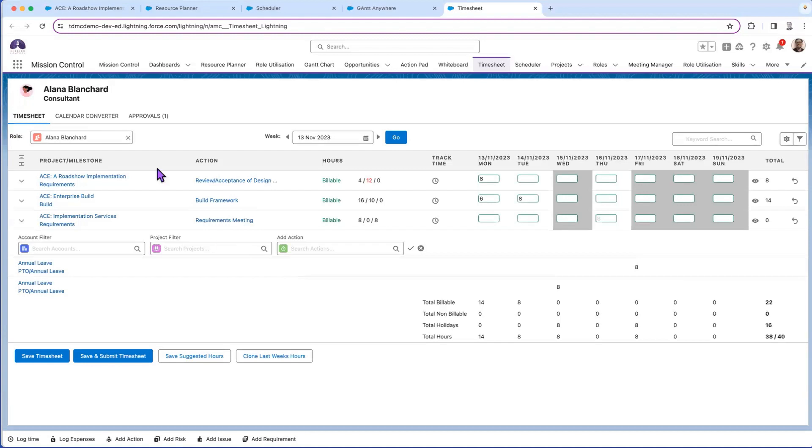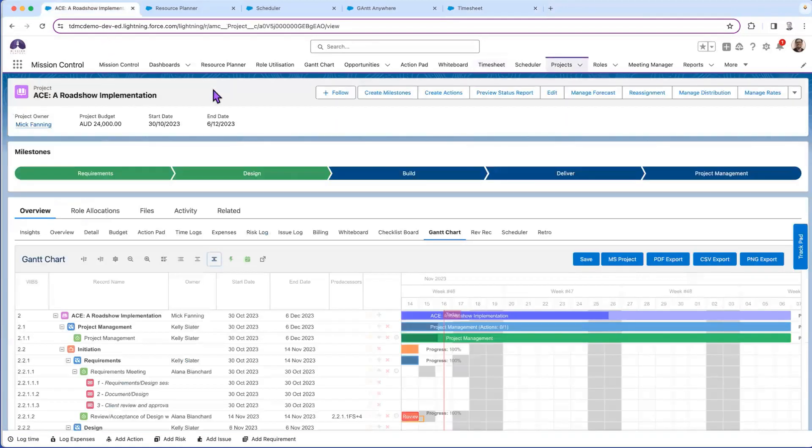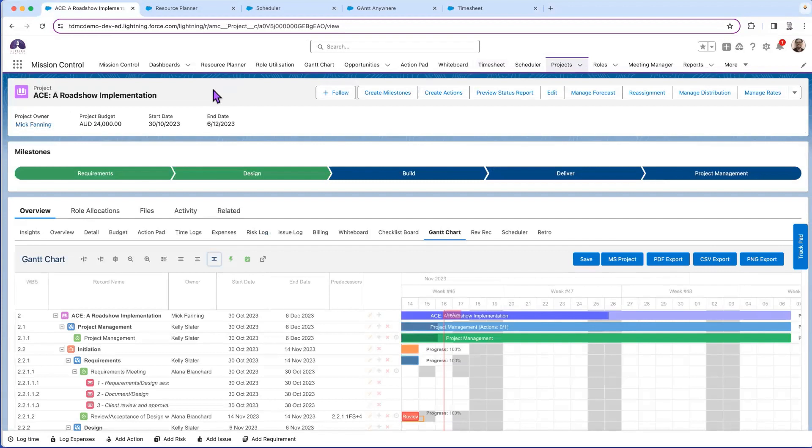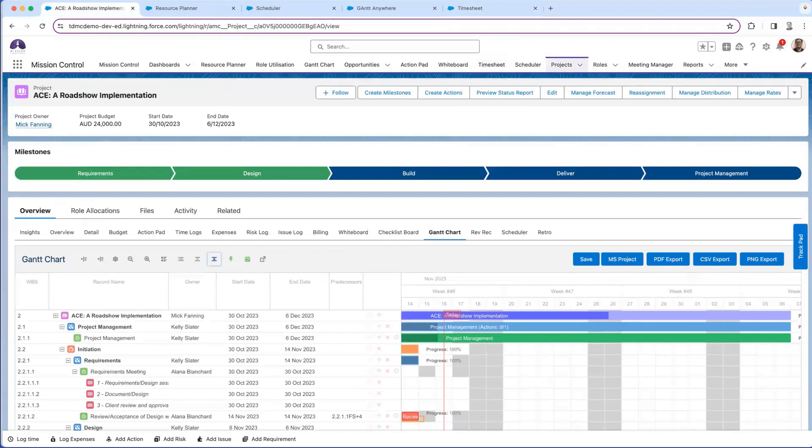Everything in Mission Control gives you the information at your fingertips. You're not going in and out of various systems. What today you're probably using two, three, or other tools to achieve, you can do in one place with Mission Control and Salesforce.